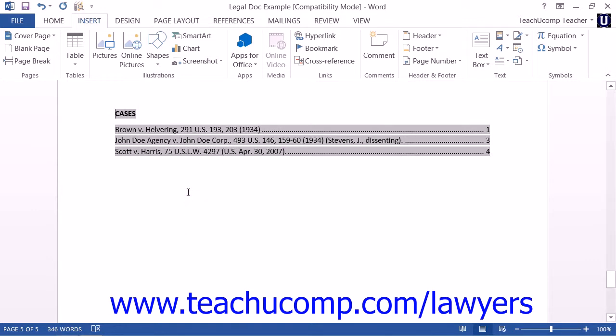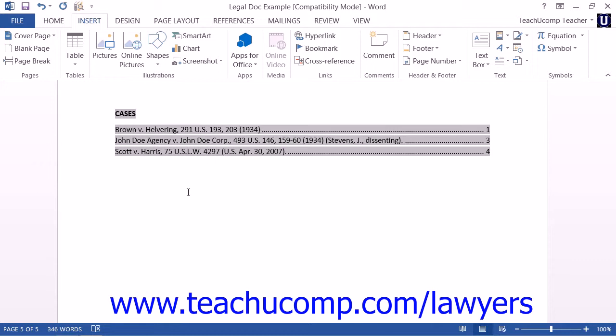Now, if you want to edit the text within the Table of Authorities, note that you should not modify the text that appears within the Table directly. Instead, modify the referenced citation within the document and then update your Table of Authorities. Likewise, to delete a citation within the Table of Authorities, you should find the Citation Field Entry within the document and then delete it. Then update the Table of Authorities to remove the reference.